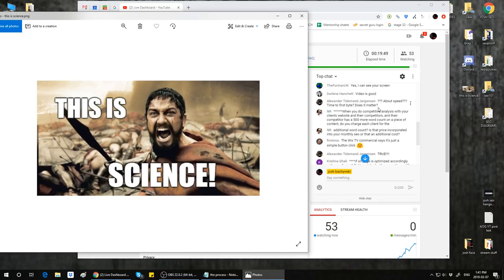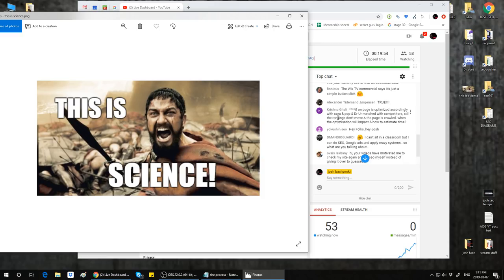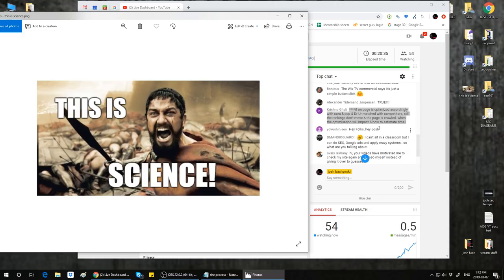Krishna asks: if on-page is optimized with Cora and Pop and you're matched with competitors, but rankings don't move and the page is crawled, when will the optimization impact? That's a great question. So if you've used Cora and Pop — and I'd also mix in our single variable experiments that prove certain powerful ranking factors in HTML tags — you would not believe what Google is doing, especially around E-A-T: expertise, authority, and trust. We found it in our experiments; we're light years ahead of most other groups. Show me your bit.ly/SEOproof.